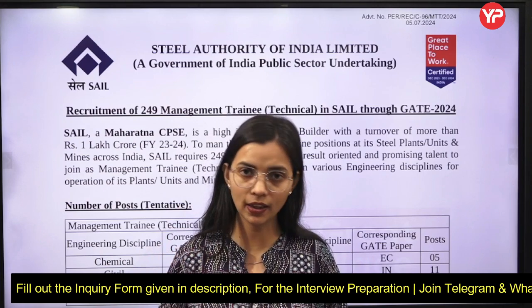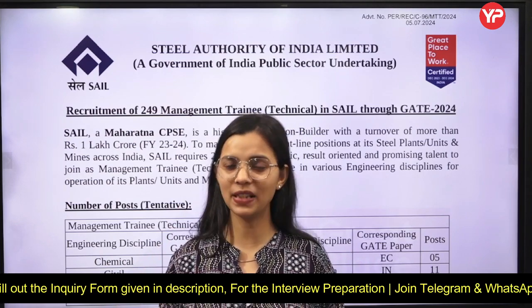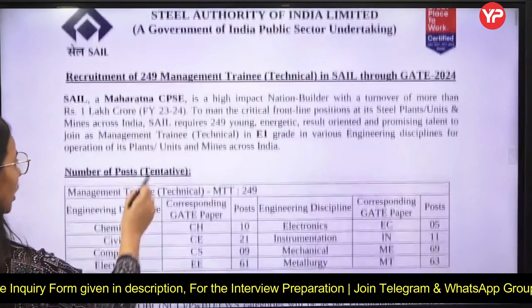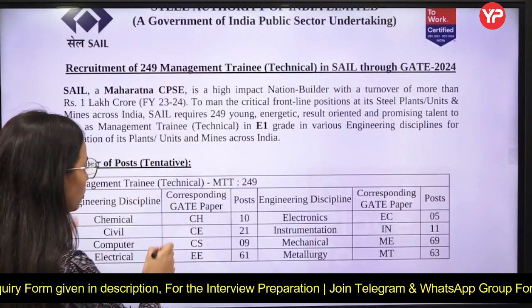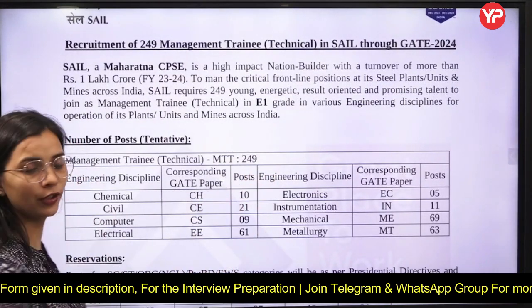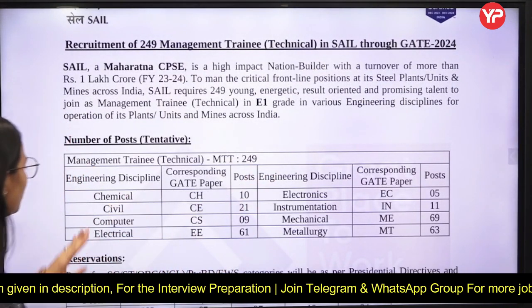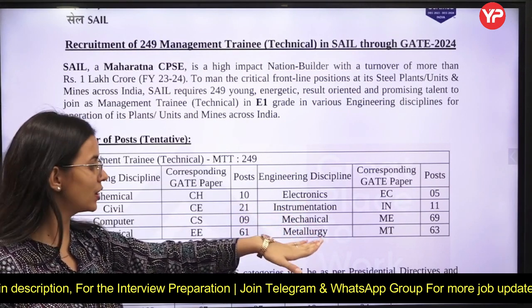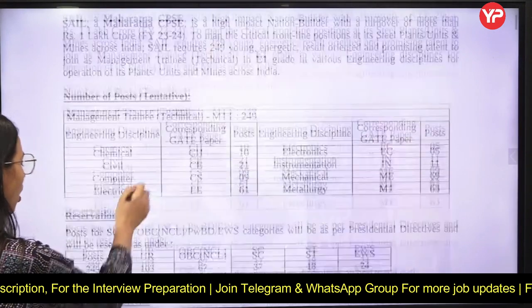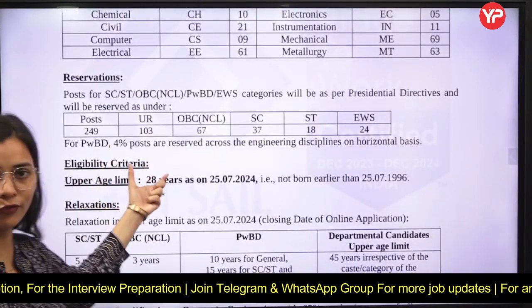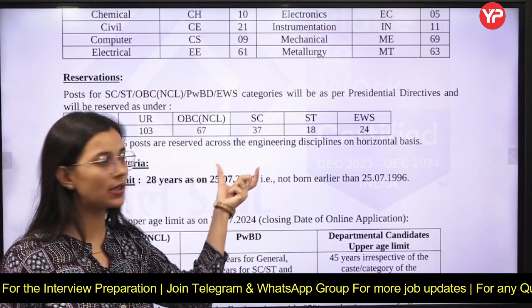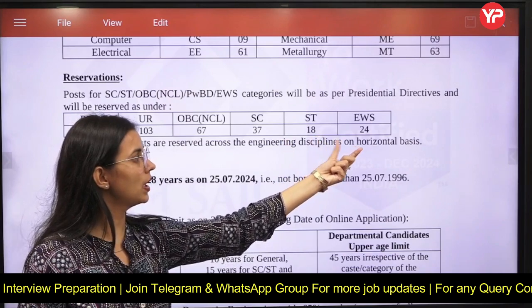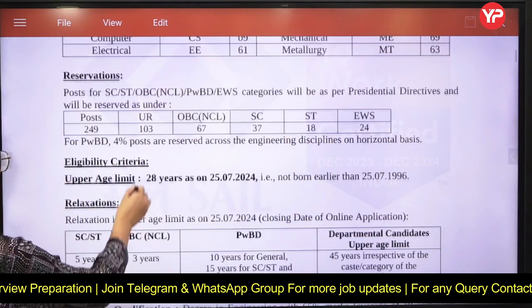Let's discuss in detail the eligibility criteria, last date, and pay scale. This is the SAIL notification for 249 posts across eight different disciplines: chemical, civil, computer, electrical, electronics, instrumentation, mechanical, and metallurgy. The category-wise breakdown is: 103 unreserved, 67 OBC, 37 SC, 18 ST, and 24 EWS posts.